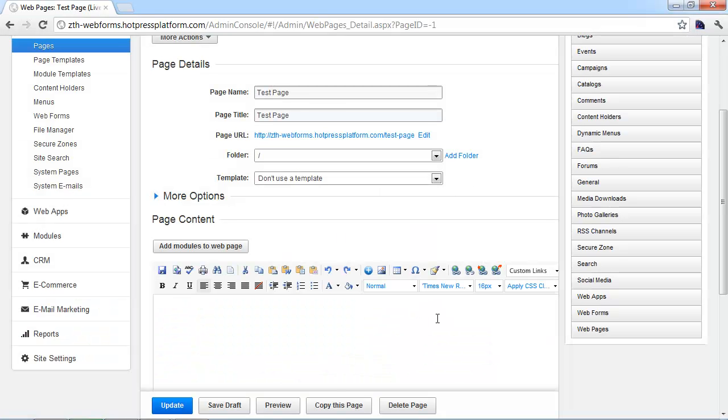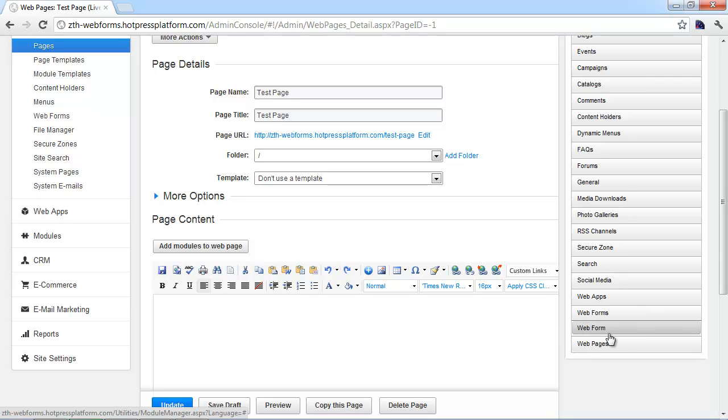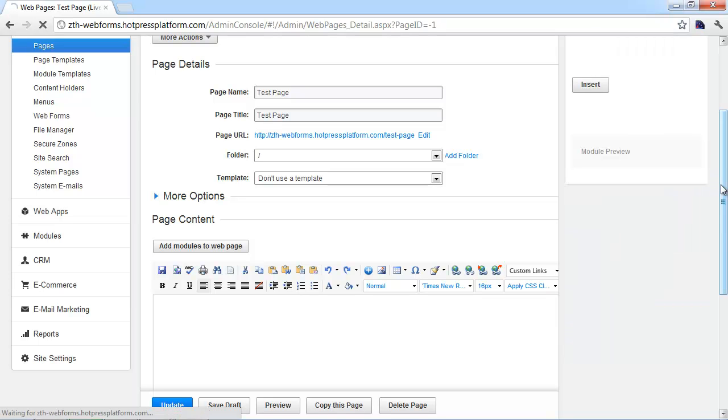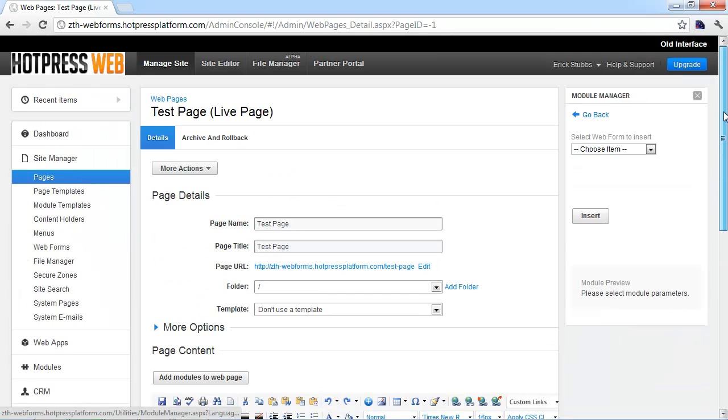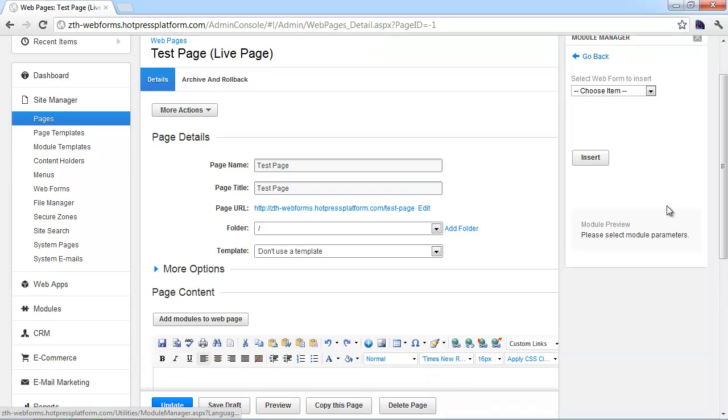So for this demo, we'll just use the most basic option really and that's just to put a form straight on a page. So you can see we're in our pages section and we've got our test page created here. And now that we've got the module manager pulled up, you can navigate to the web form section and there's only one option. You just click web forms and when you do that, it's going to ask you what form you want to submit.